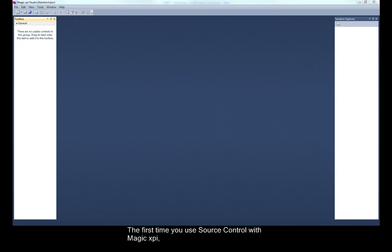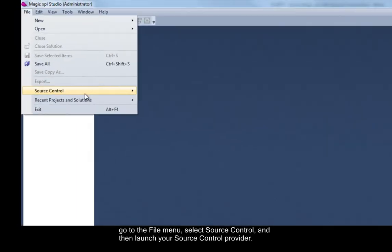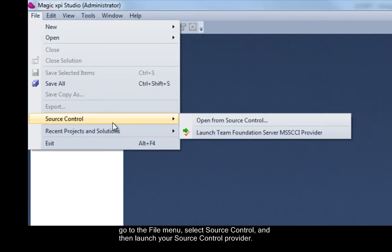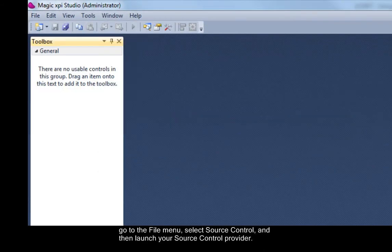The first time you use source control with MagicXPI, go to the File menu, select Source Control, and then launch your source control provider.